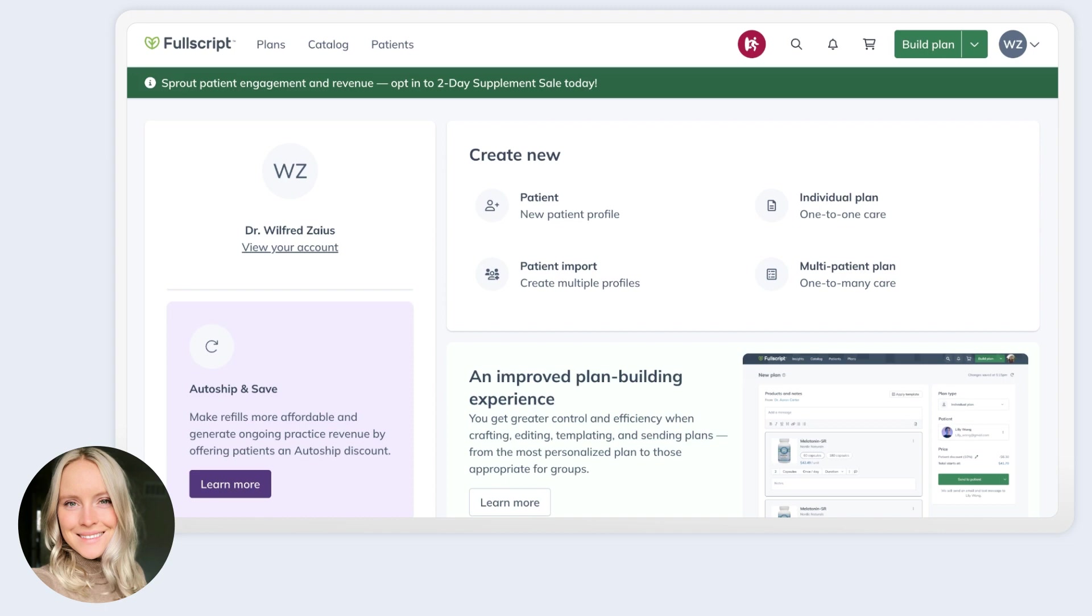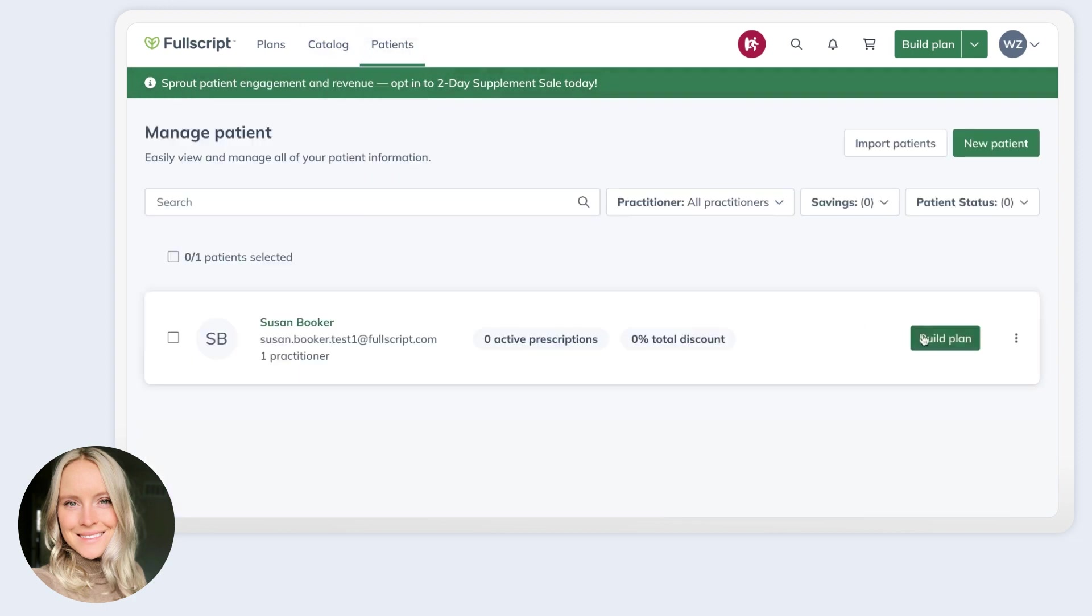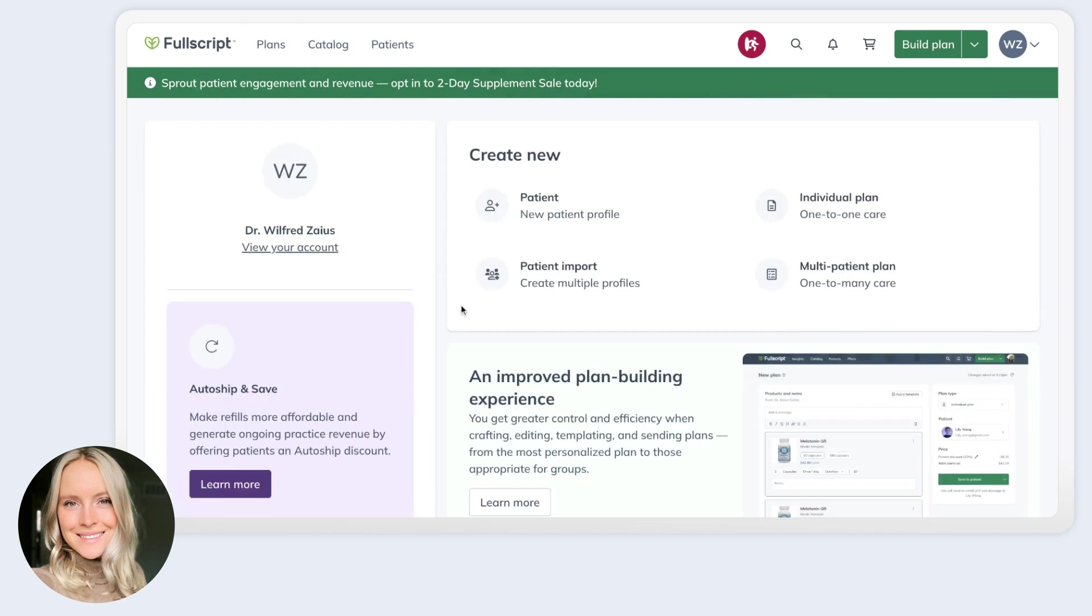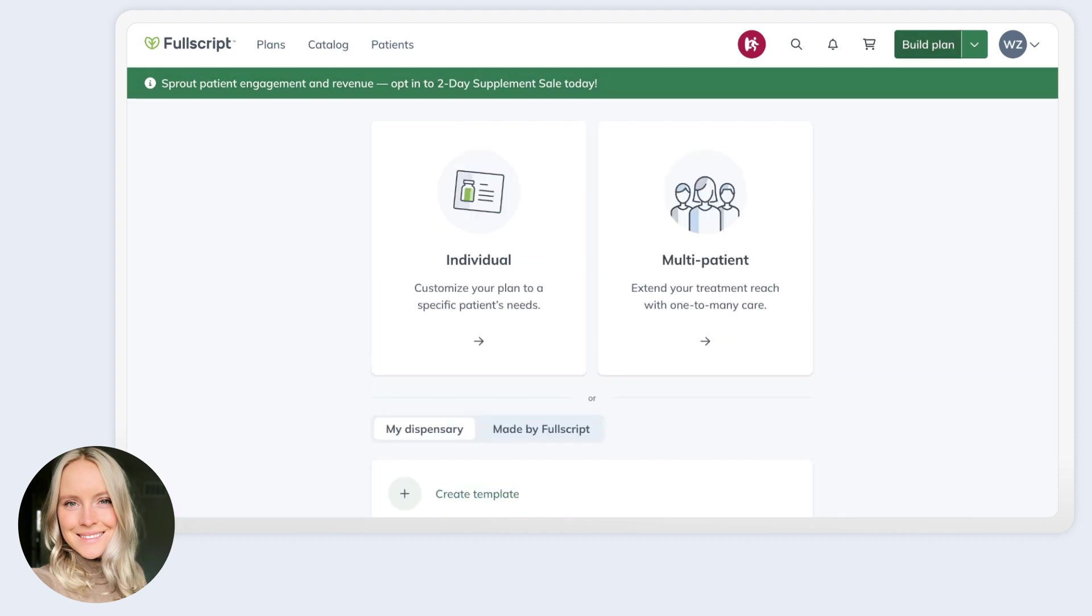When you want to write a plan, there are still a couple of ways to start that action, like from the quick start menu here or from your patient list. But what I want to show you today is your new plan writing hub, which starts with this button here, build plan. This is where all of your plan writing workflows are going to be organized. Clicking this button in your navigation will bring you to your plan writing page.